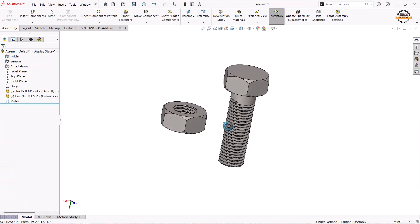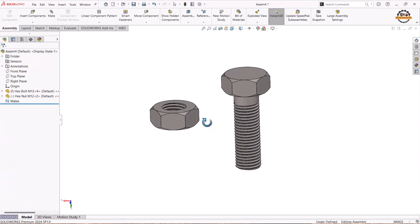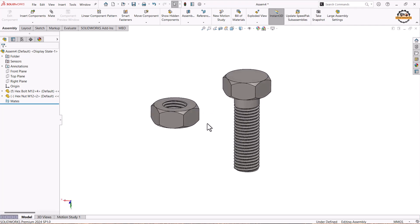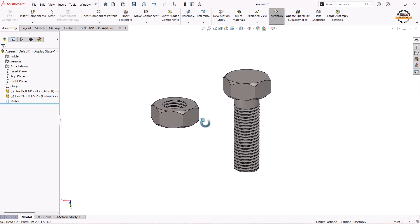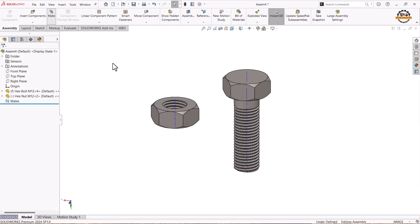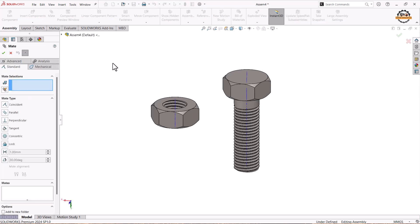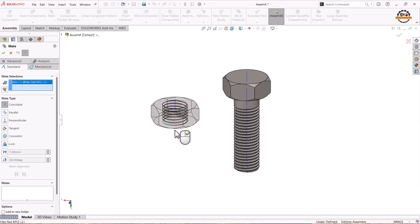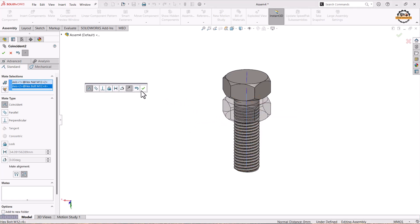Now we are going to assemble both components. I'm going to apply a coincident mate between the axis of the nut and the axis of the bolt. For that we can enable the temporary axis. We'll go to the Mate option, select Standard Mate, and take Coincident Mate. We select the nut axis and the bolt axis and click OK.